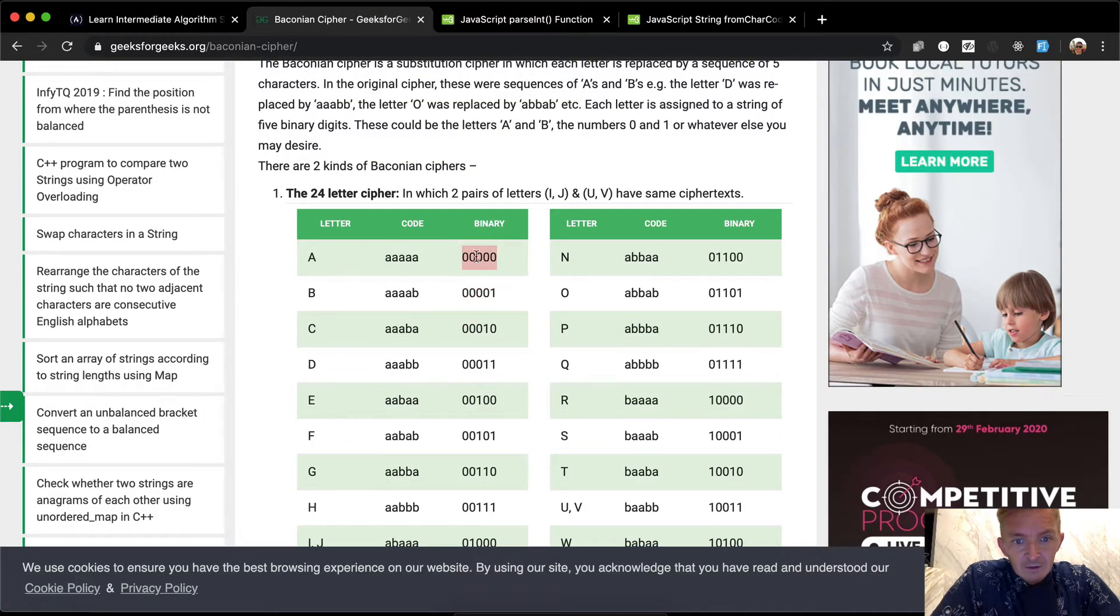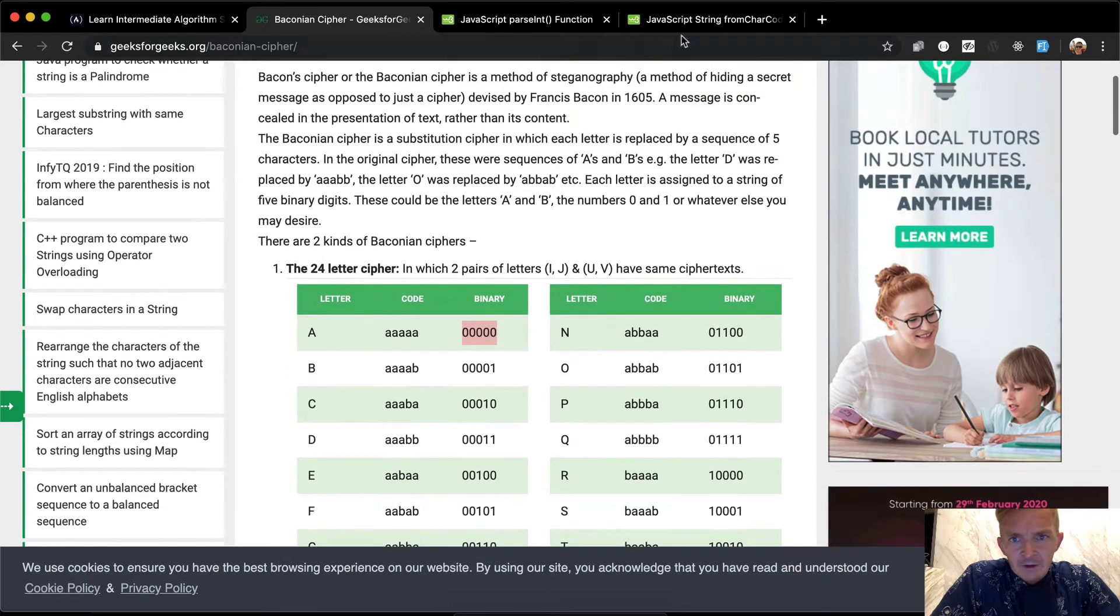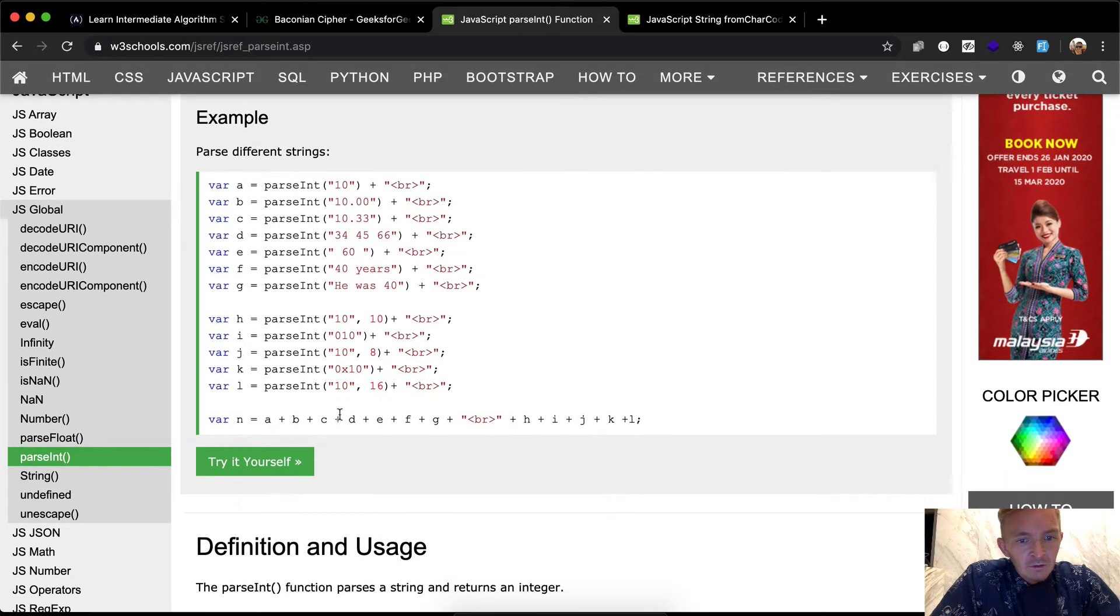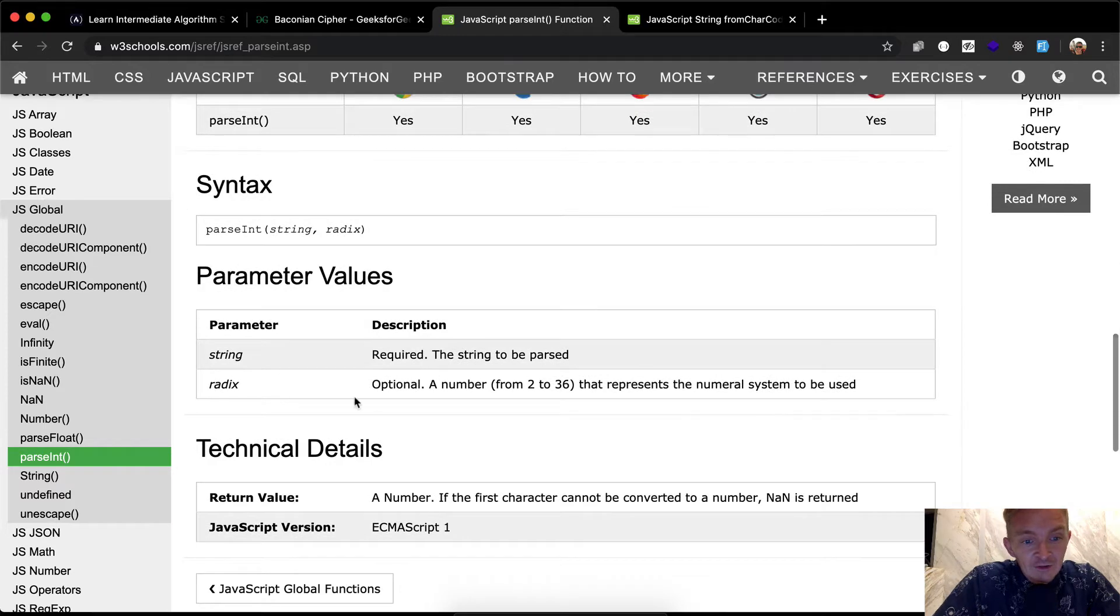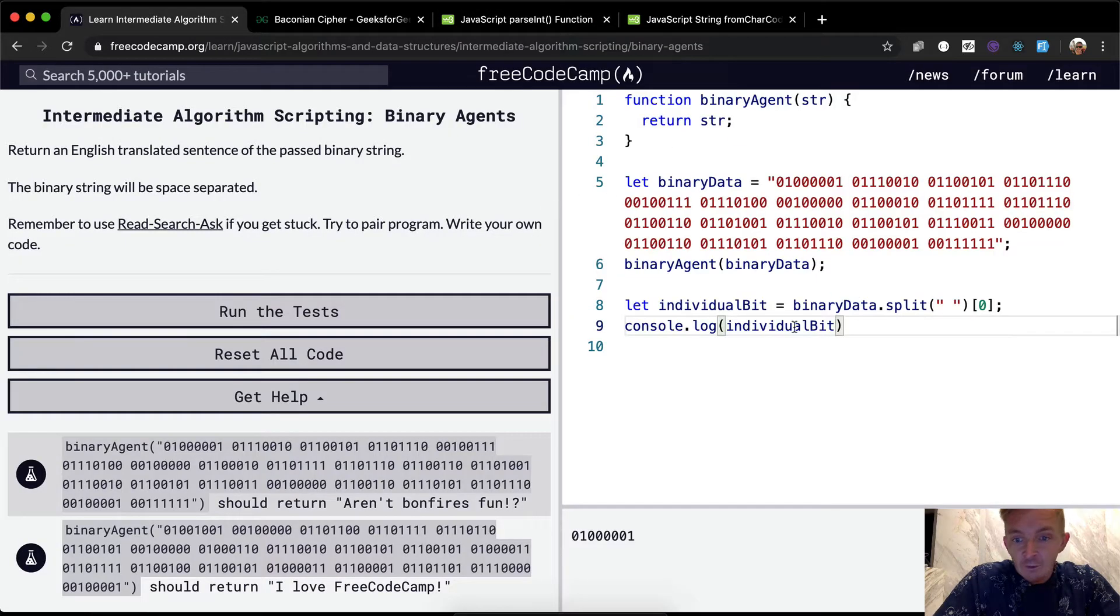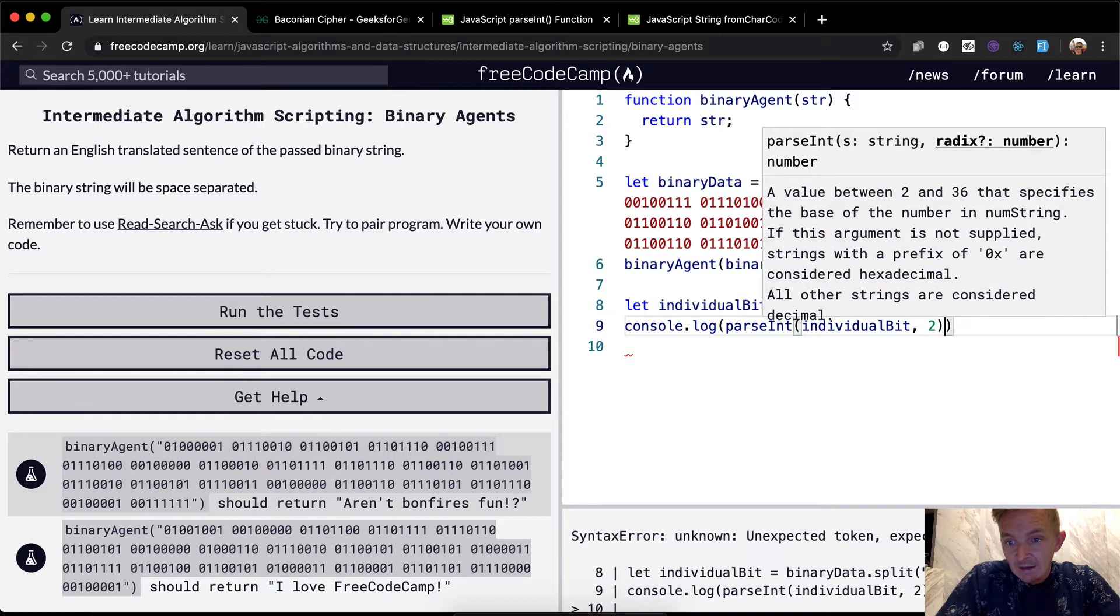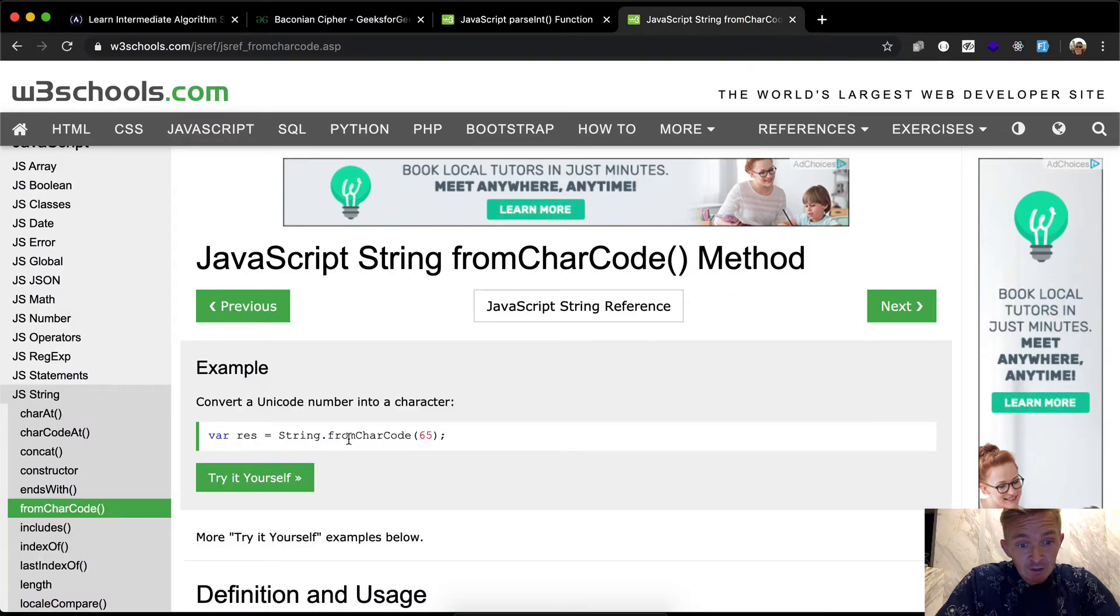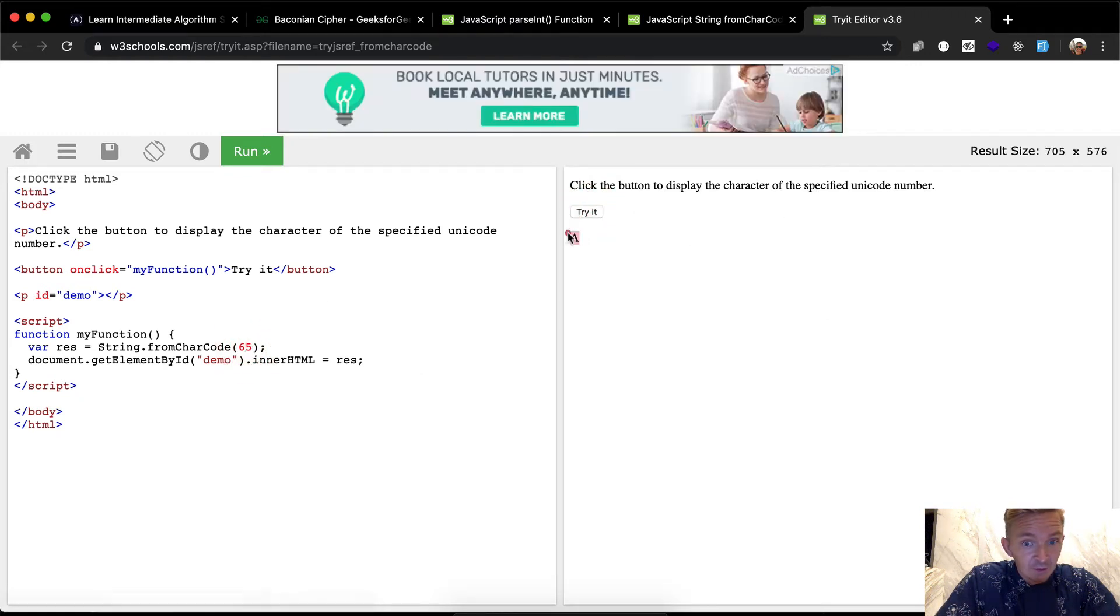So with an individual bit we could console.log that. Now the bit is fine but we need to translate this. And so what we want to do here you can see this is a binary bit. So capital A is just triple zero and all of these have their own binary codes. But what we want to do first is we want to do parse integer.